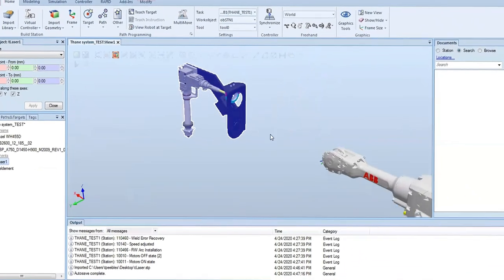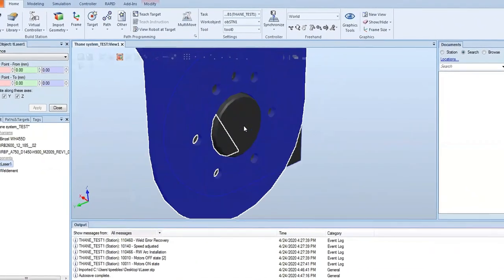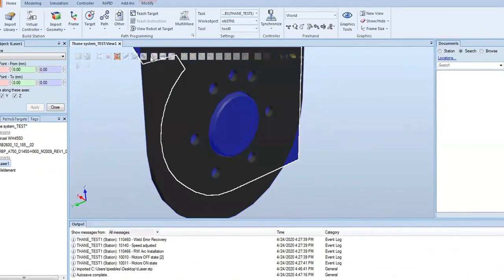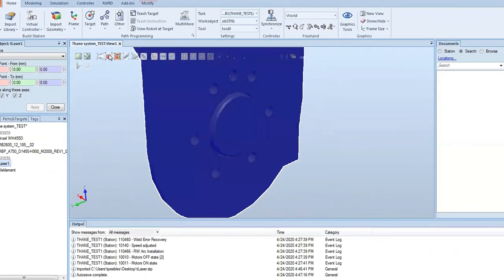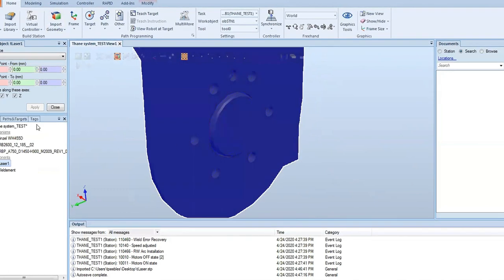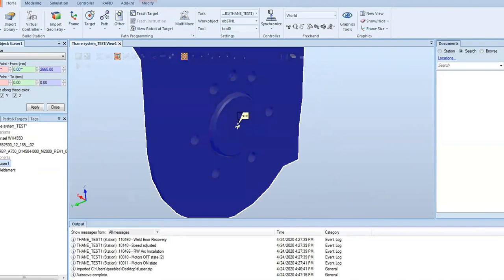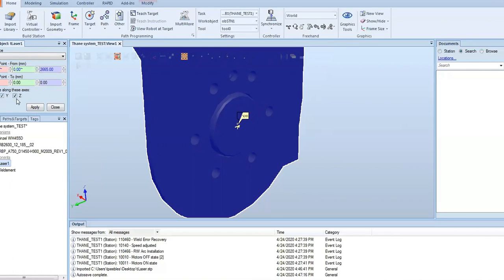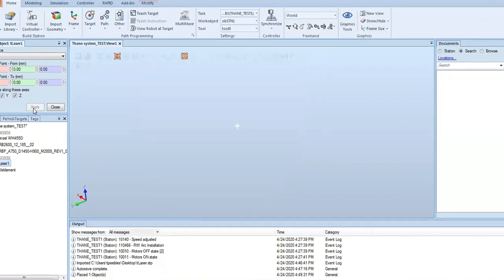To do this, we're just going to position place one point. We're going to go from the center of that flange to zero zero zero in the world coordinate system, and we want it to travel in all x, y, and z directions.